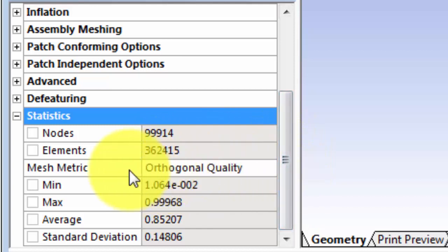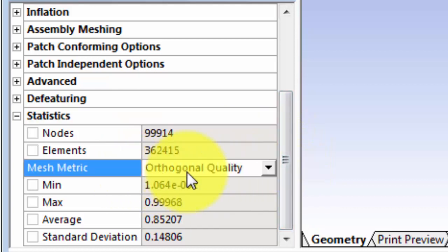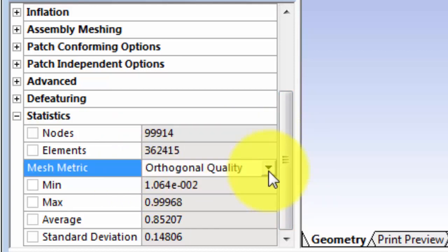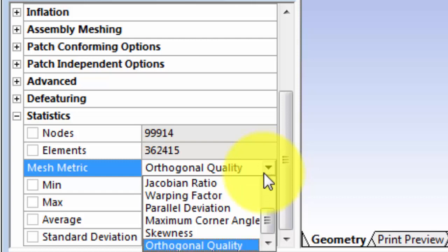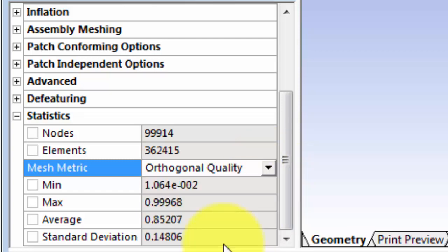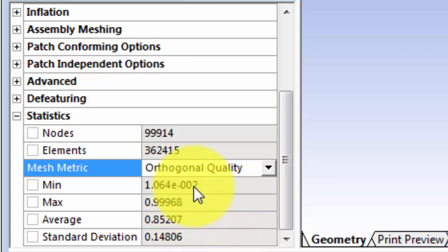We can also add a mesh metric. Click on mesh metric and select orthogonal quality. And you can see your minimum quality, your maximum quality, and your average quality.